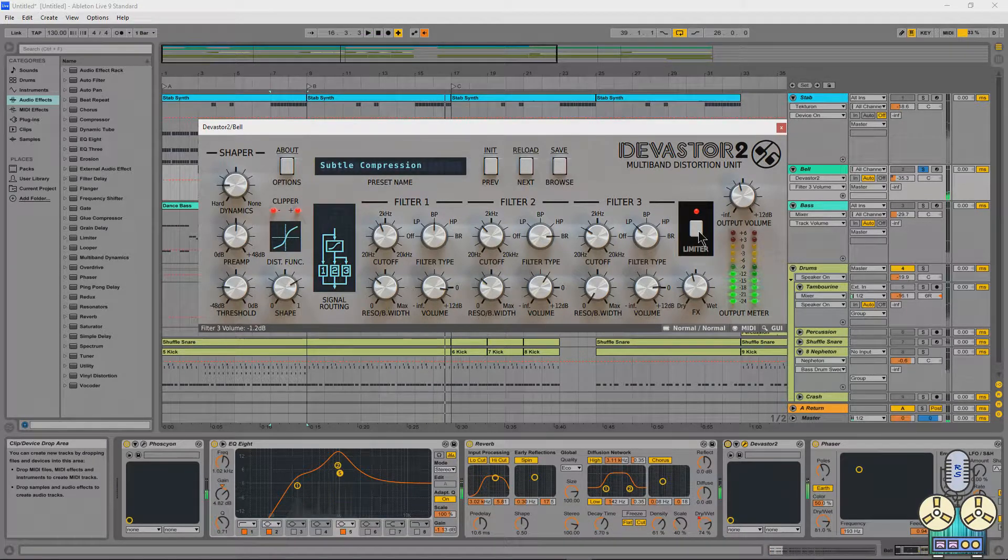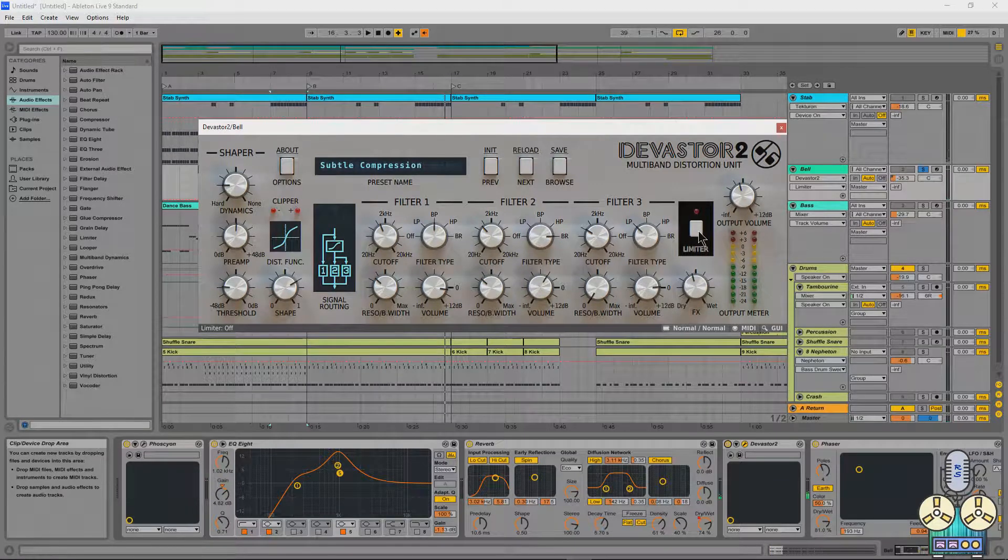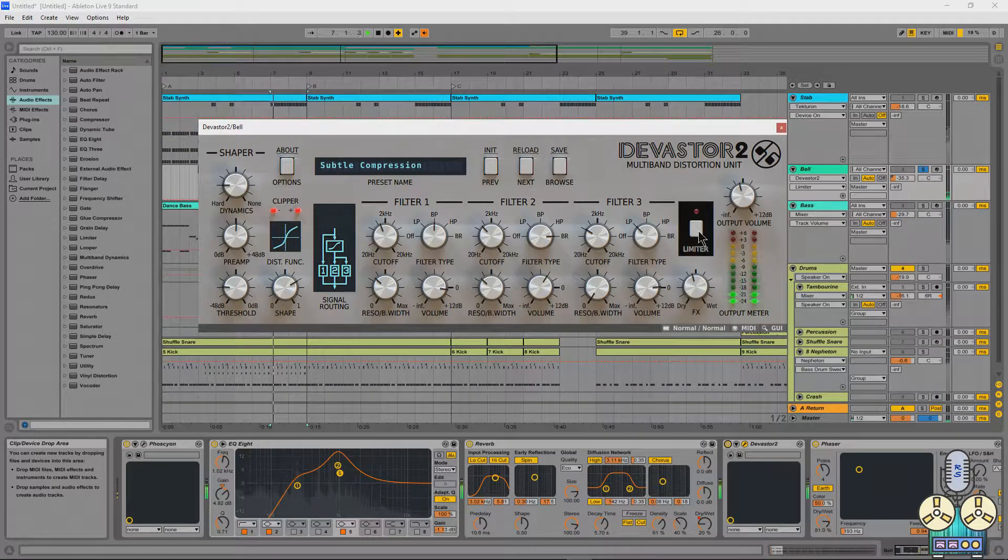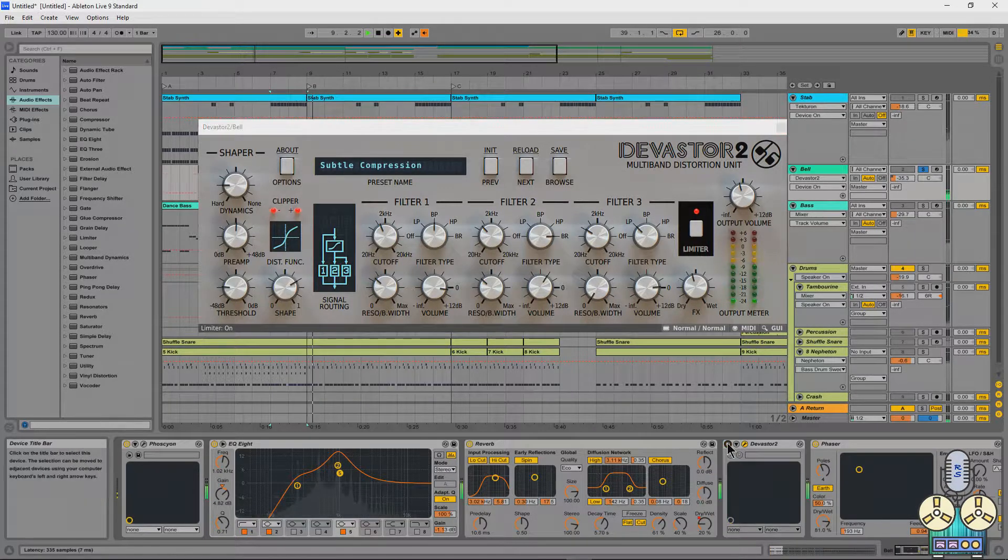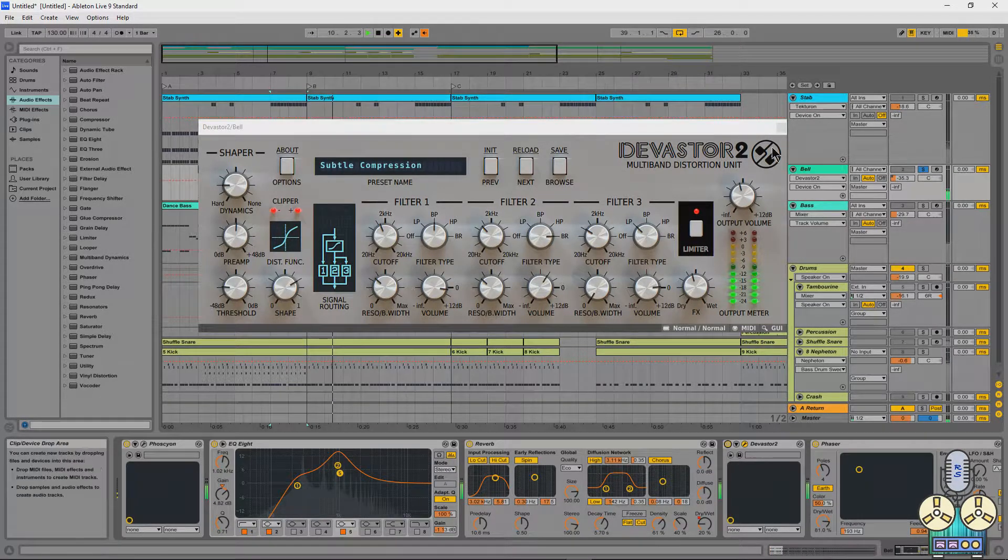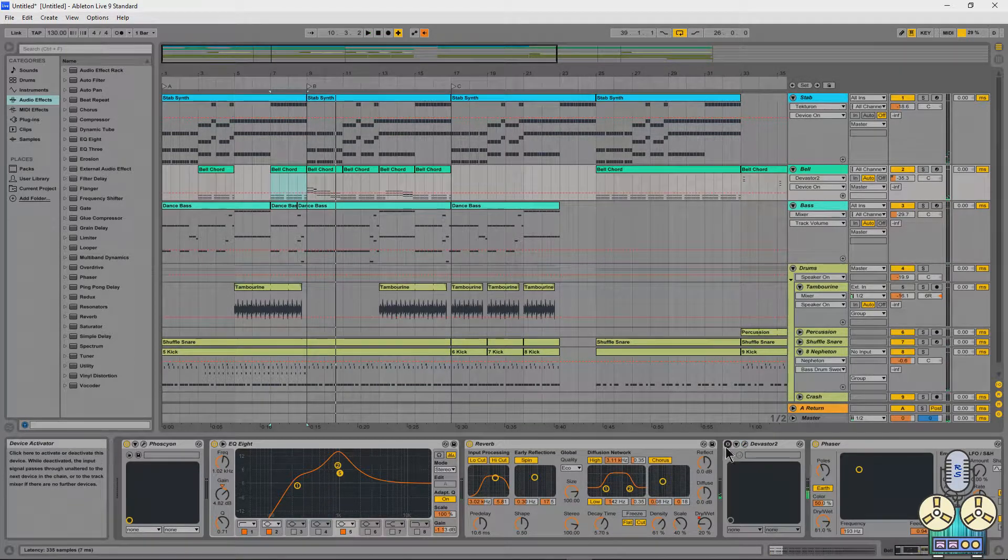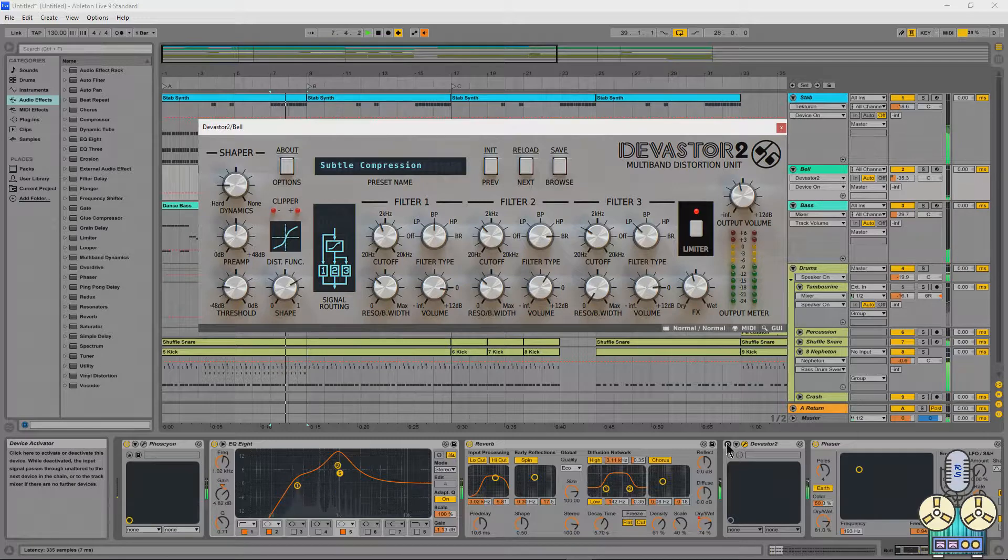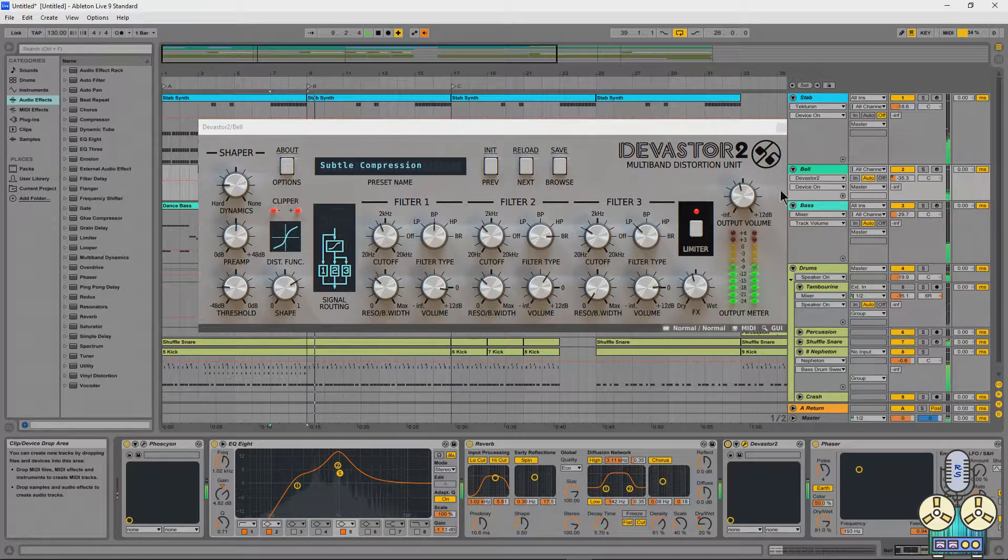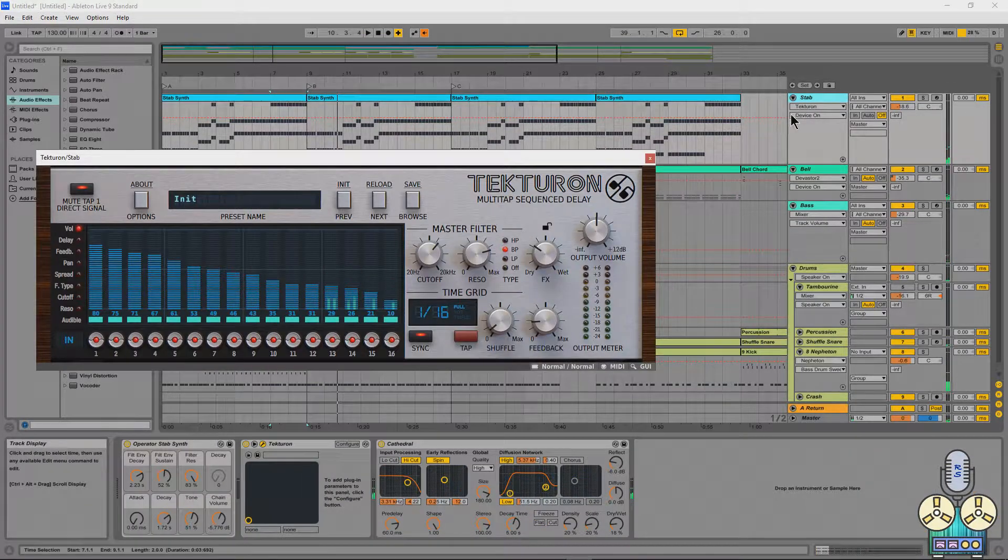And then we're using the limiter to kind of slam it into its own threshold. That way, we can get that really pumped sound. Bypass. So check out what that sounds like in the mix with it off and then we'll turn it on. It just has a whole life of its own.